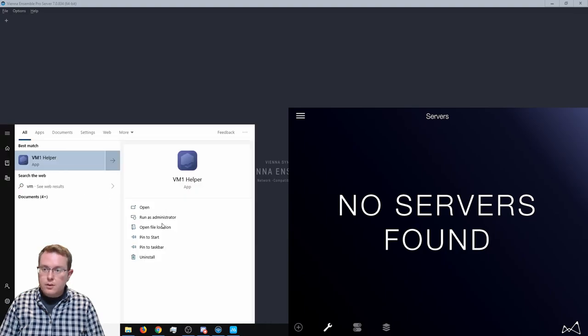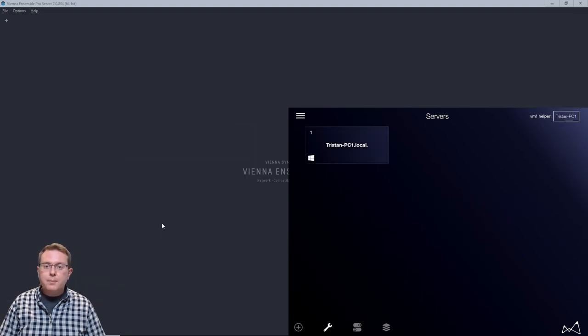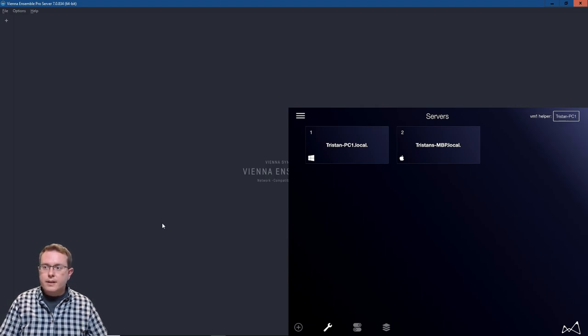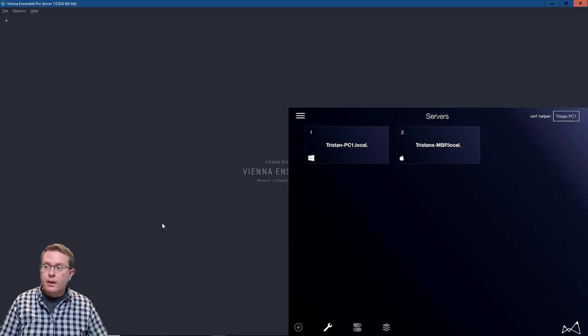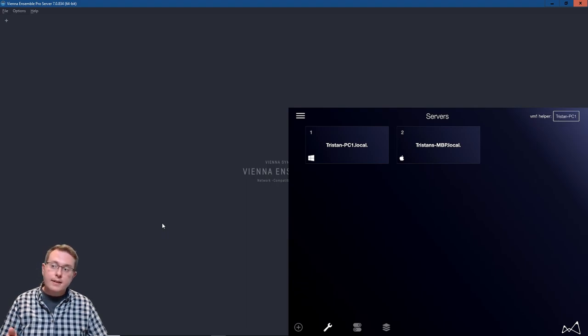So I'm going to boot the helper app here and now we can see that it is connected to PC1. If you look in the top right corner of the iPad it says connected to Tristan's PC1 and then it sees two servers. It sees my PC1 and it says my MacBook Pro.